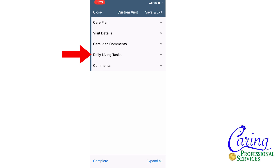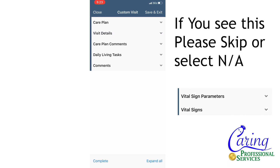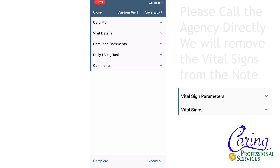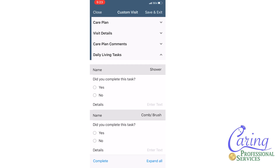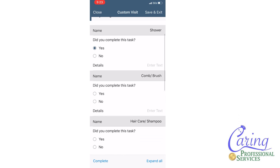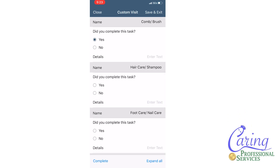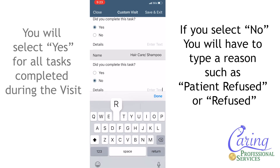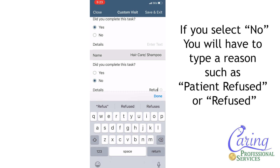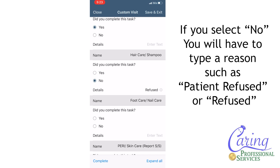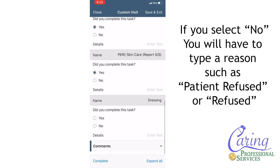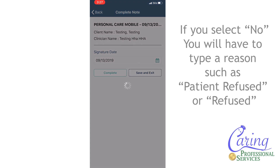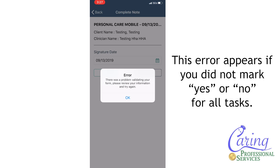The most important tab you must pay attention to is the daily living tasks. At this time we are not required to take vital signs for long-term care patients, so you should not have a tab for vital signs. If you see it, please disregard it or press NA. The daily living tasks tab will look different for each kind of visit and will be connected to that visit's care plan. For every task that you complete you will mark yes; if you did not complete a task you will mark no, but you must also comment on why it was not completed — for instance, if the patient refuses grooming you will type in refused. You must select yes or no for all tasks or the app will give you an error and ask you to review the information before completing your visit.